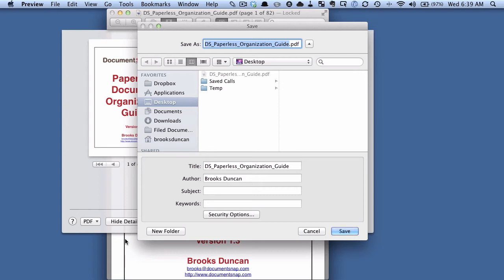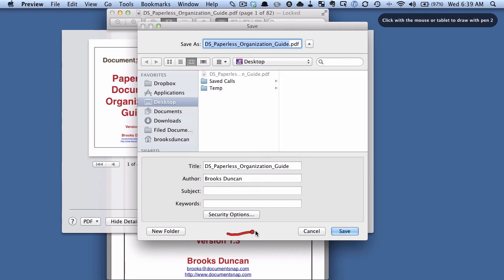The normal thing comes up asking you where you want to save it, but there's this box here which you may not have noticed before called Security Options.